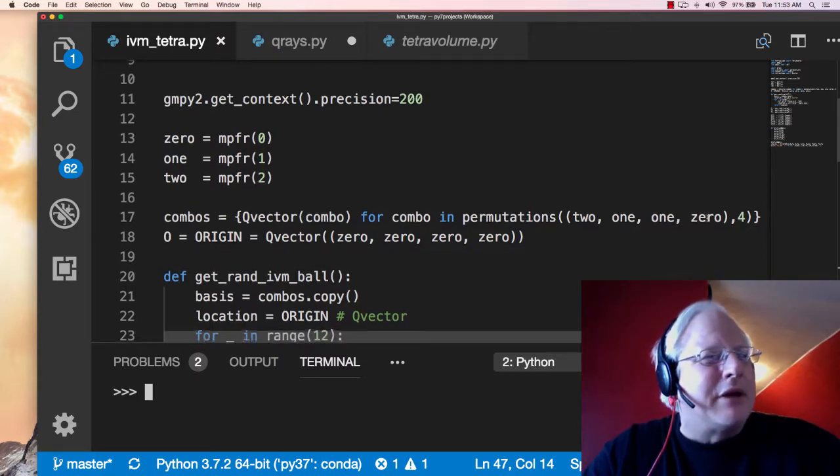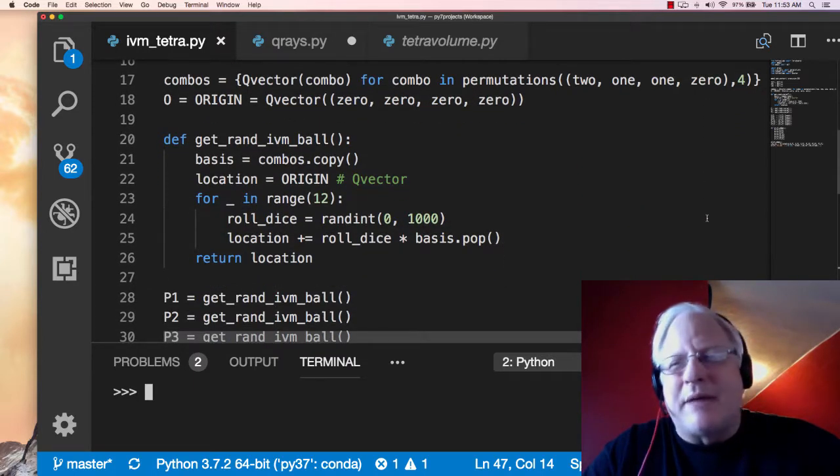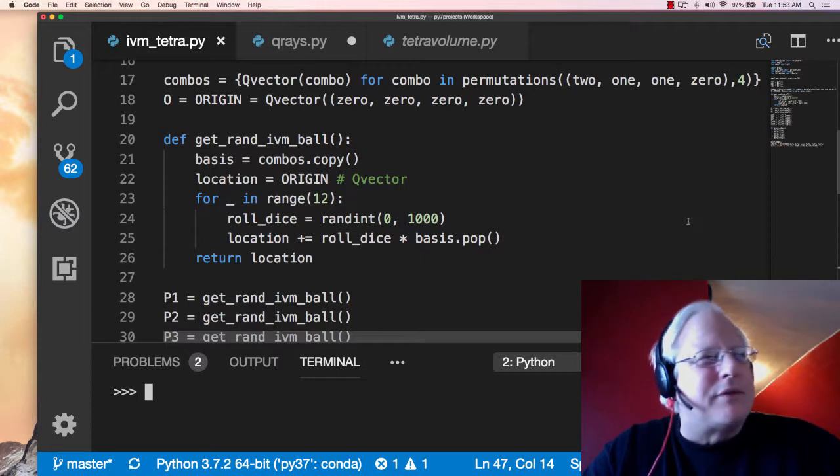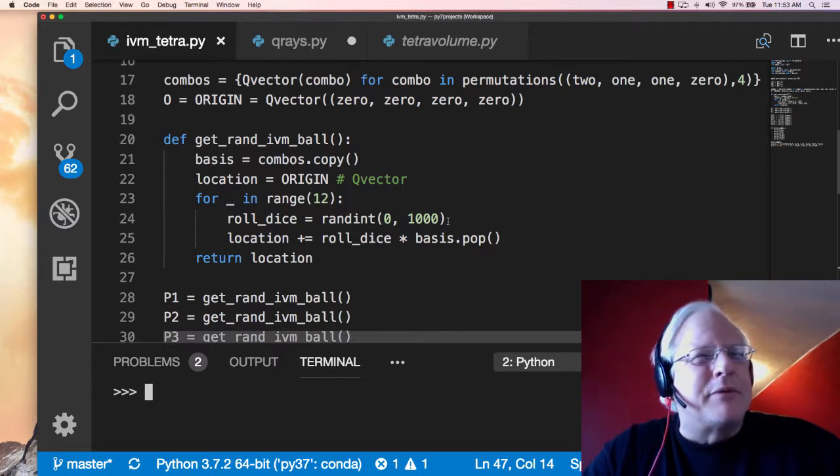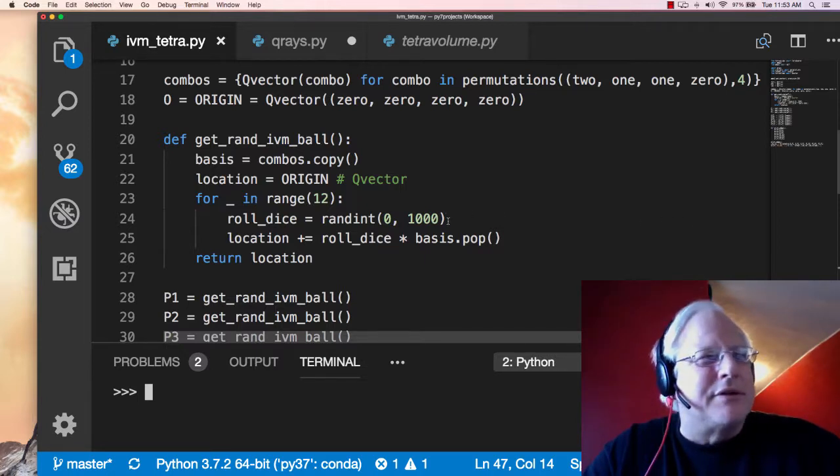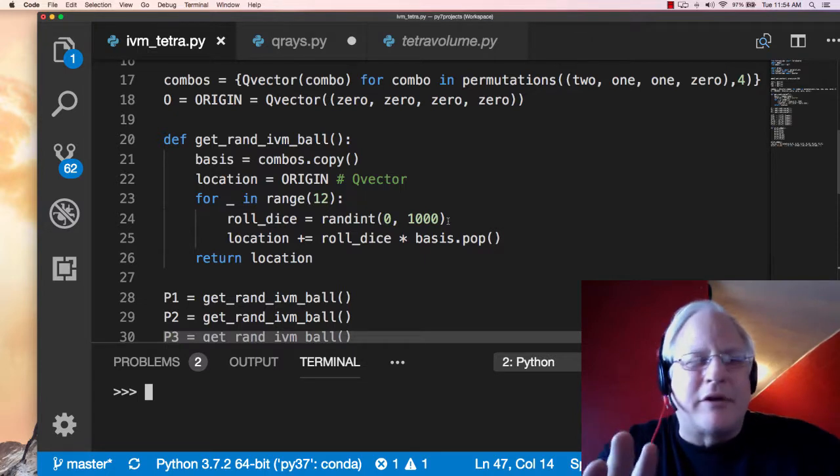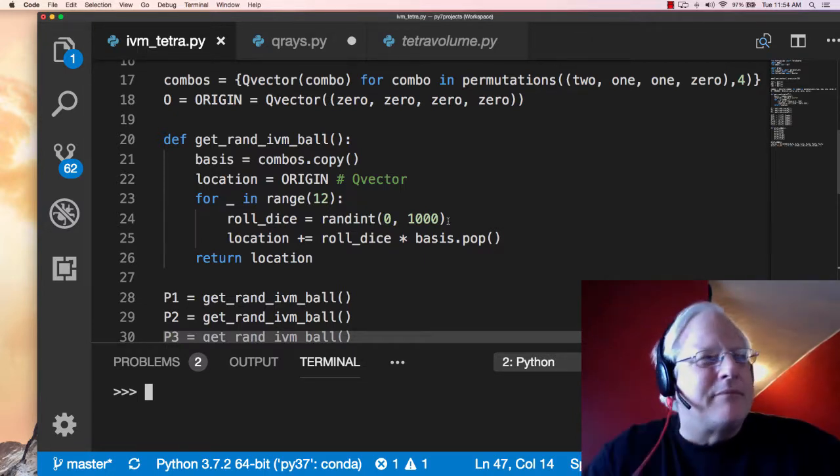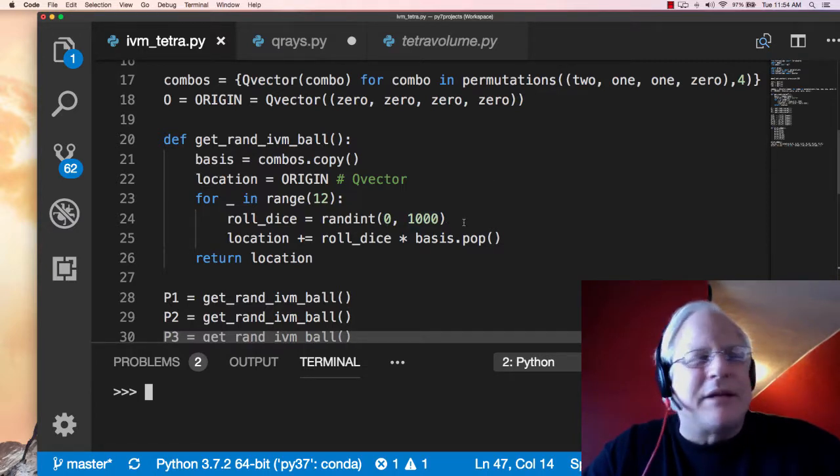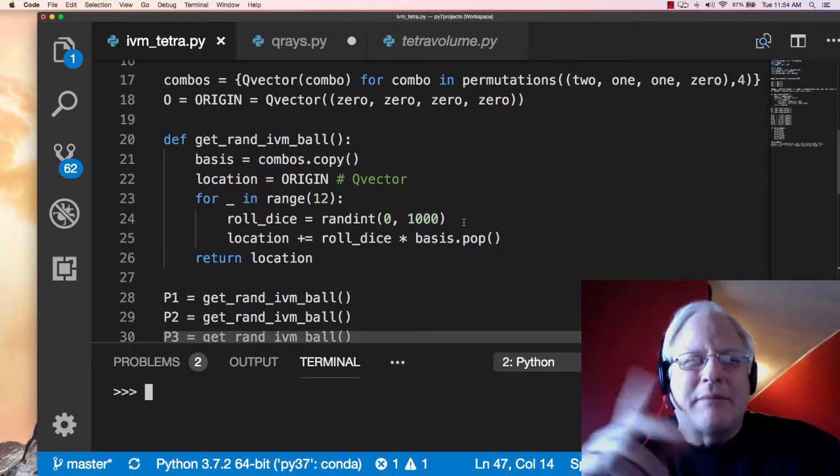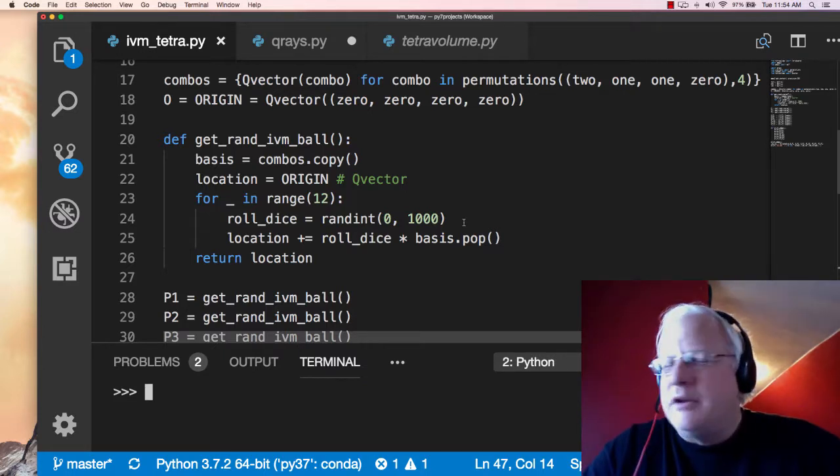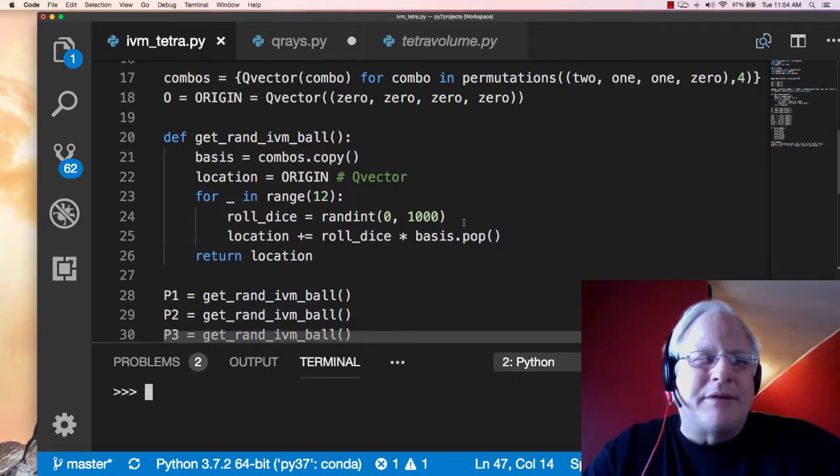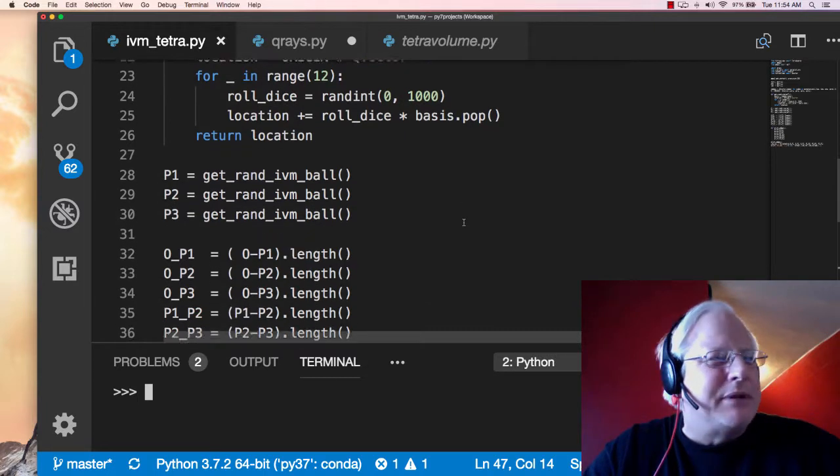And we're going to go a random number of steps in each of those 12 directions, some number between 0 and 1,000. We might not move at all in that direction. So we're going to go through the directions one at a time and move up to 1,000 steps in that direction. And by direction, I mean towards one of the 12 spheres around us because we're in the IVM CCP packing.